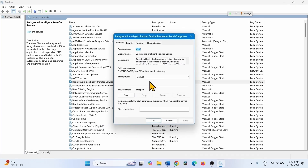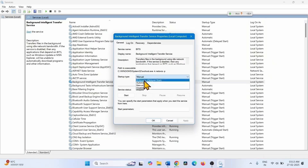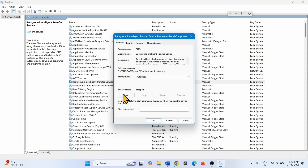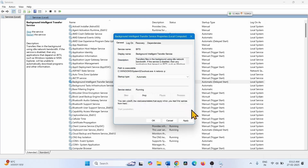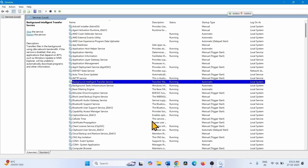Change the startup type to Automatic — click on the dropdown and select Automatic. If the service status is showing Stopped, click on Start. Then click Apply and OK. Right-click on Background Intelligent Transfer Service and select Restart.